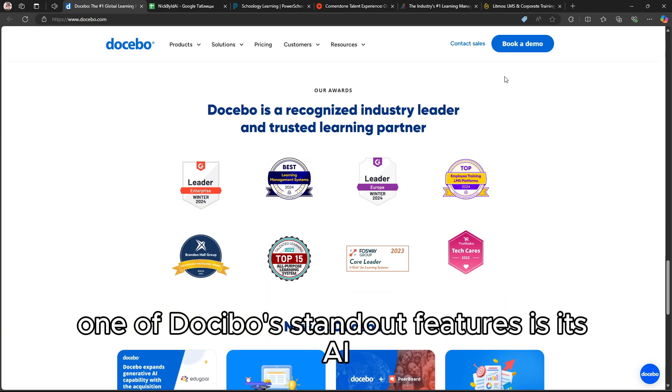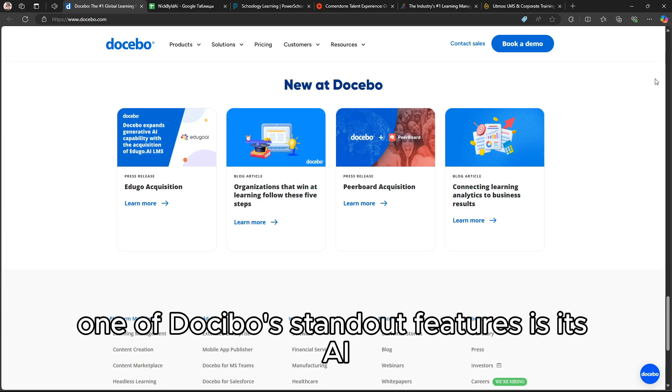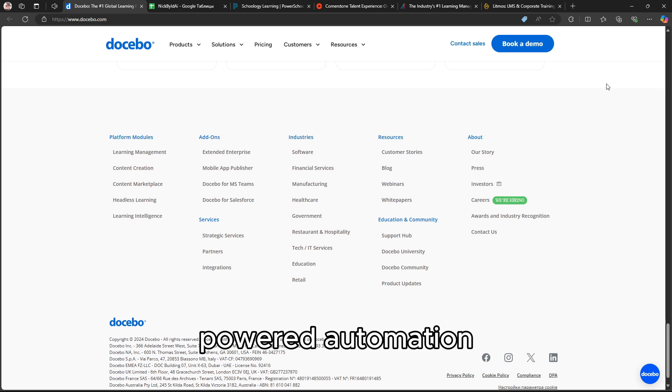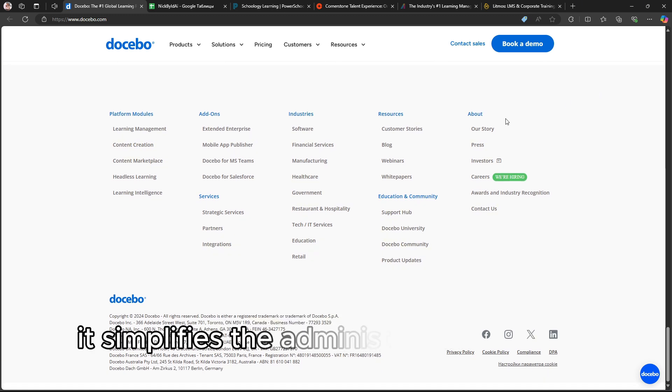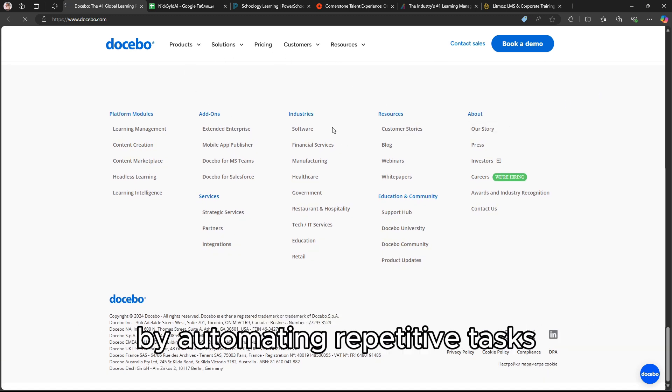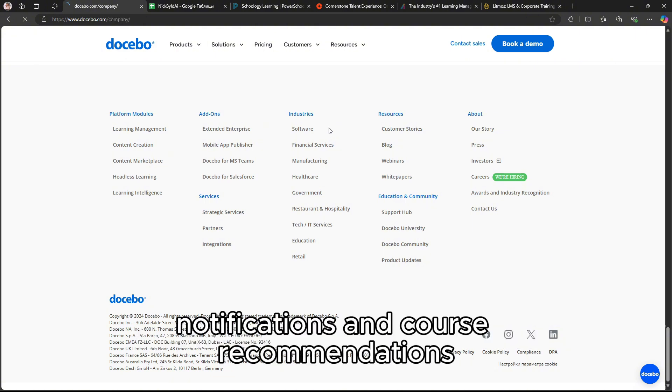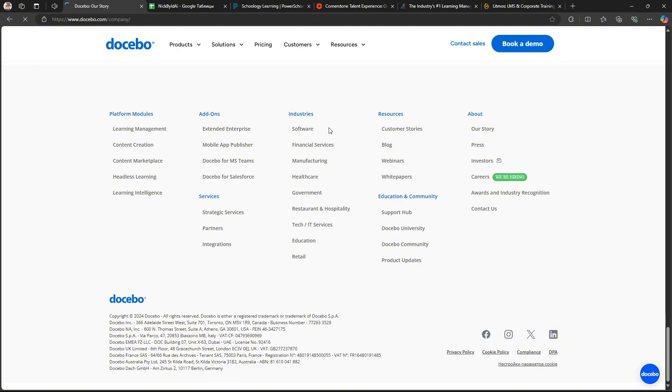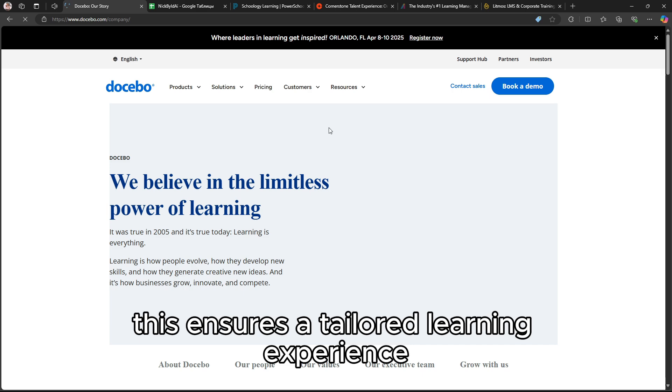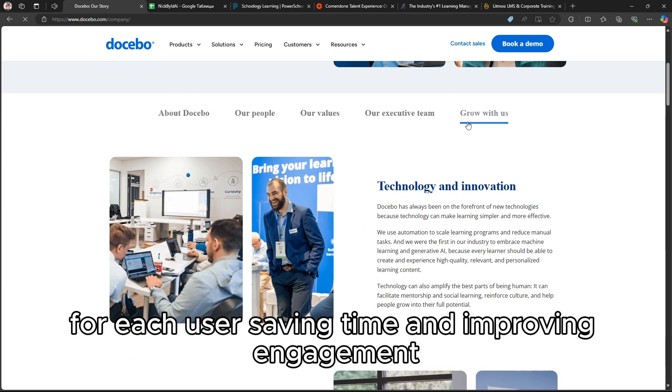One of Docebo's standout features is its AI-powered automation. It simplifies the administrative workload by automating repetitive tasks like user assignment, notifications, and course recommendations. This ensures a tailored learning experience for each user, saving time and improving engagement.